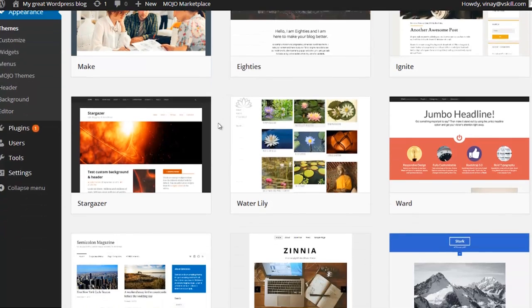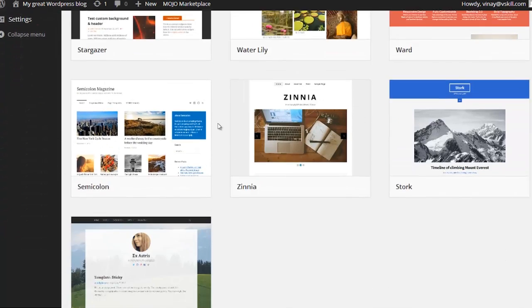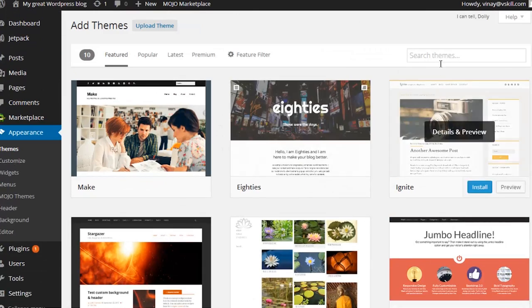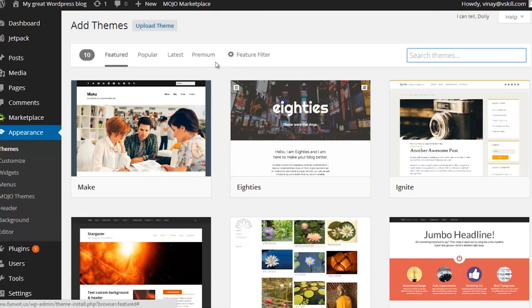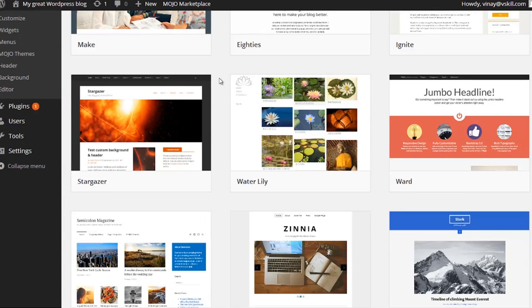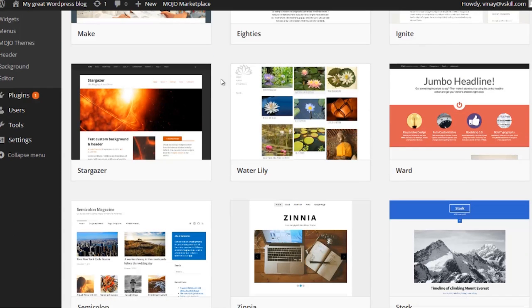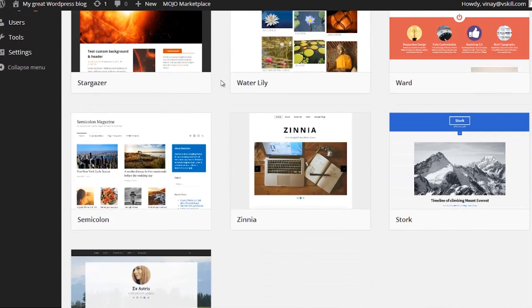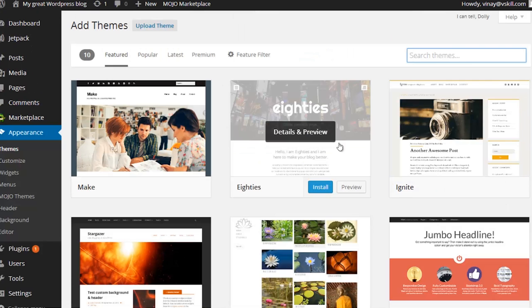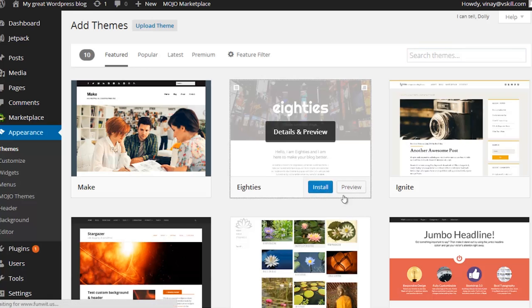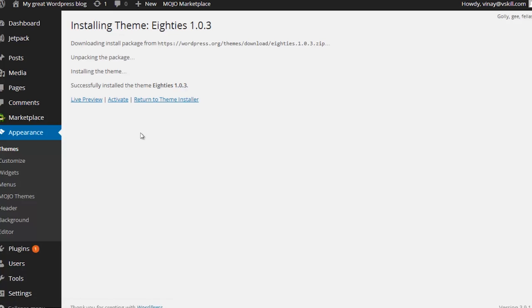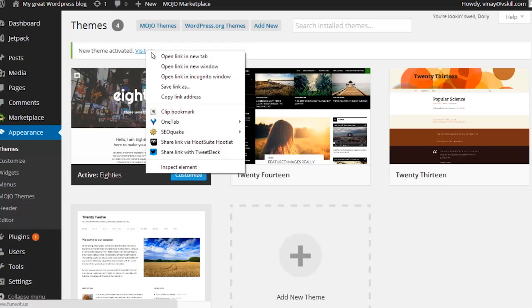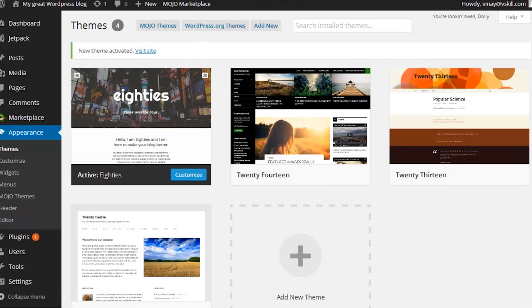I can then browse the themes and have a look at some of these featured themes that are listed here. I can also search for themes that are in both the Mojo Marketplace and the WordPress.org free themes. There are literally thousands of free themes you can pick from.